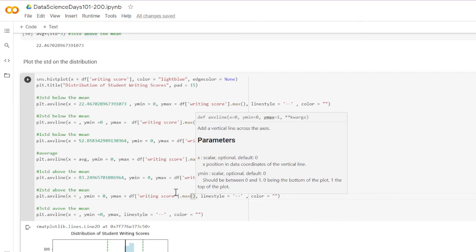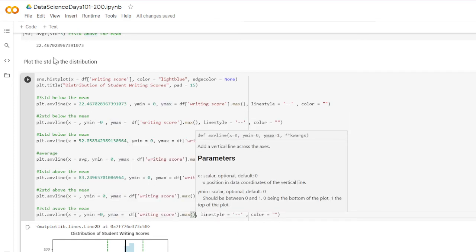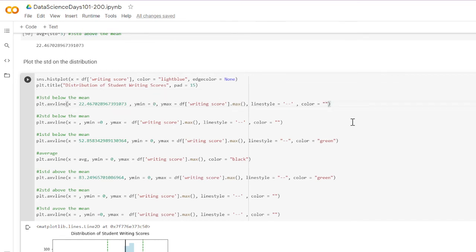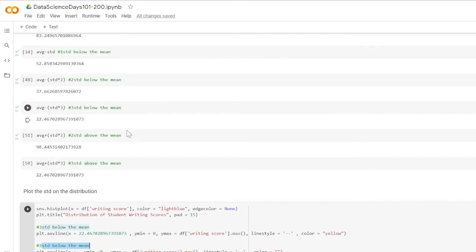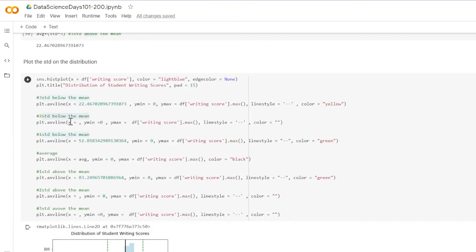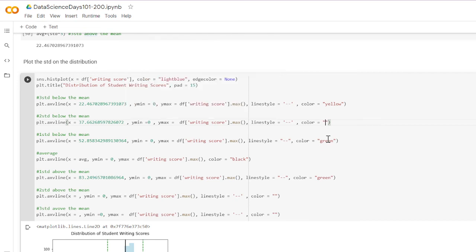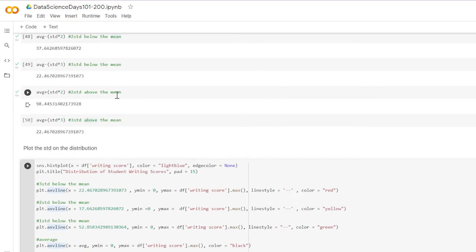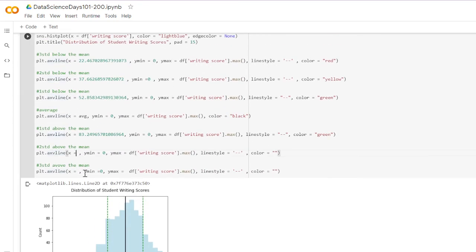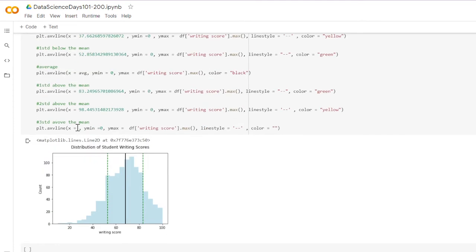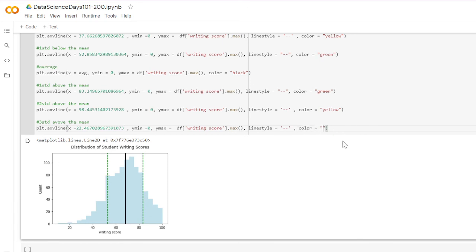Now for colors, instead of green we're going to use yellow — that's three standard deviations below the mean. Two standard deviations below the mean gets the color red, trying to go in order of a traffic light. Two standard deviations above the mean gets yellow. Three standard deviations above the mean gets red. When we plot that it gives us all the standard deviations plotted on the distribution.